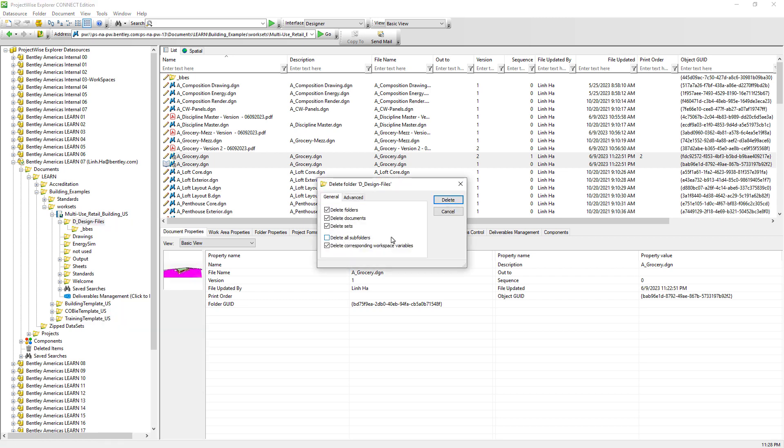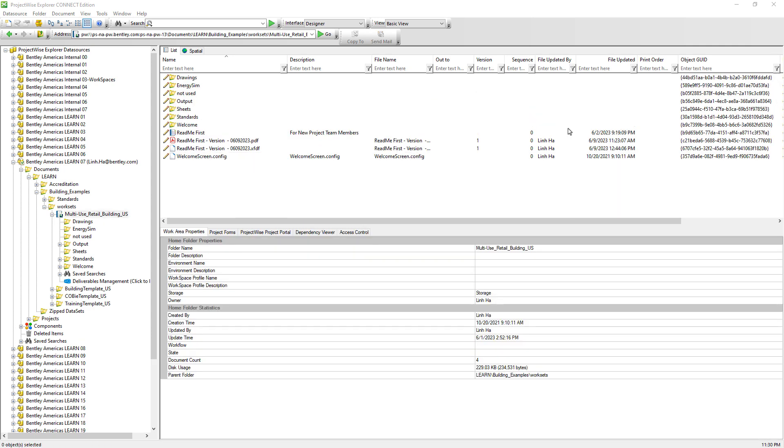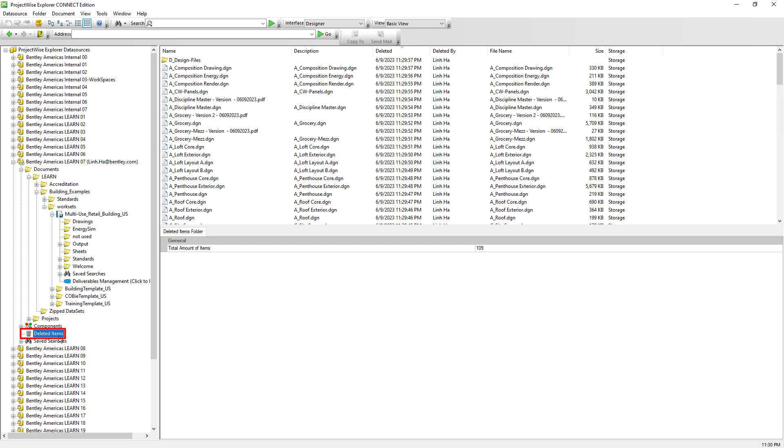So let's go ahead and delete this folder and see what happens. Let's go ahead and delete all subfolders as well. Click delete. Now we just realized that we have deleted the folder and all its documents by mistake.